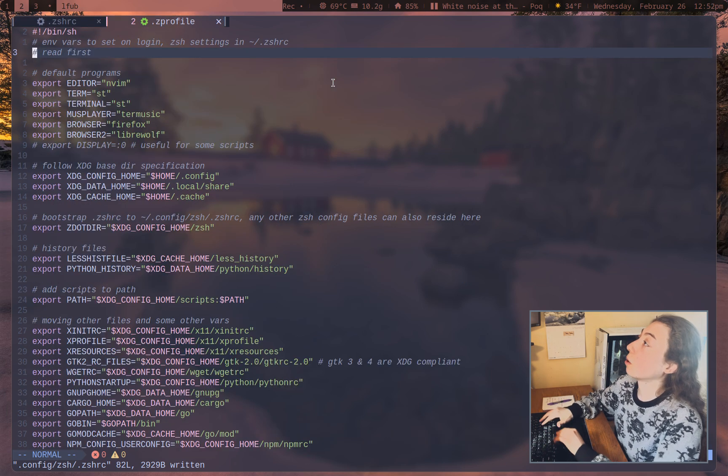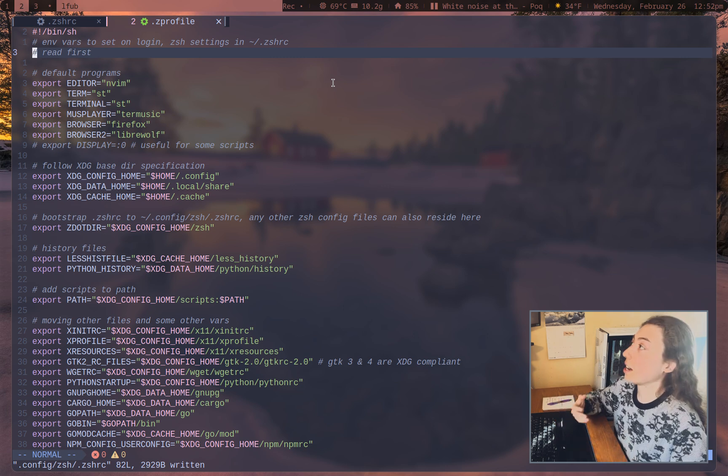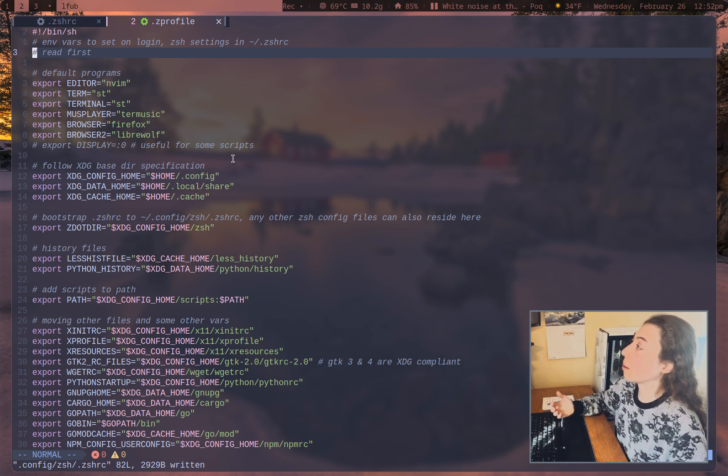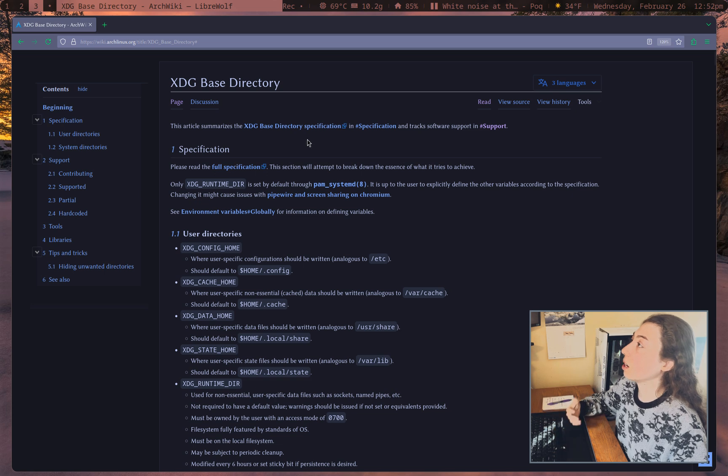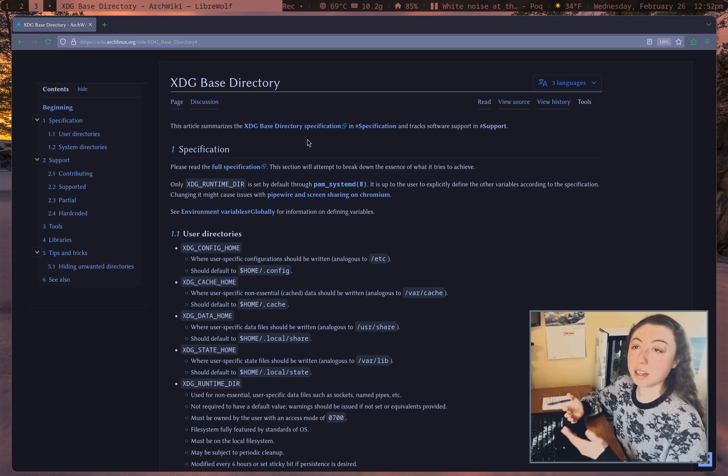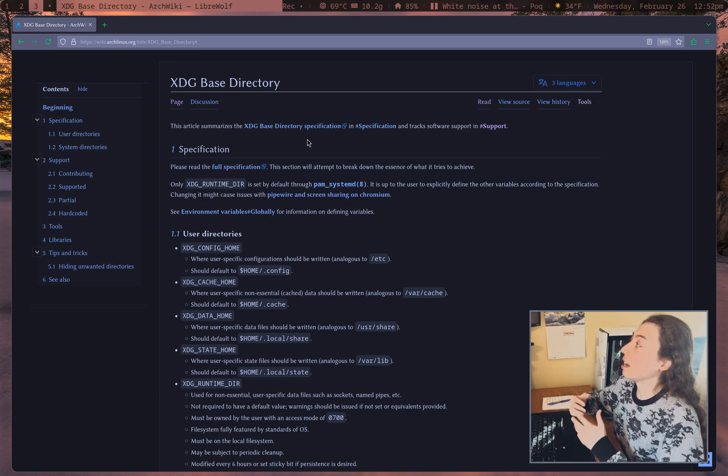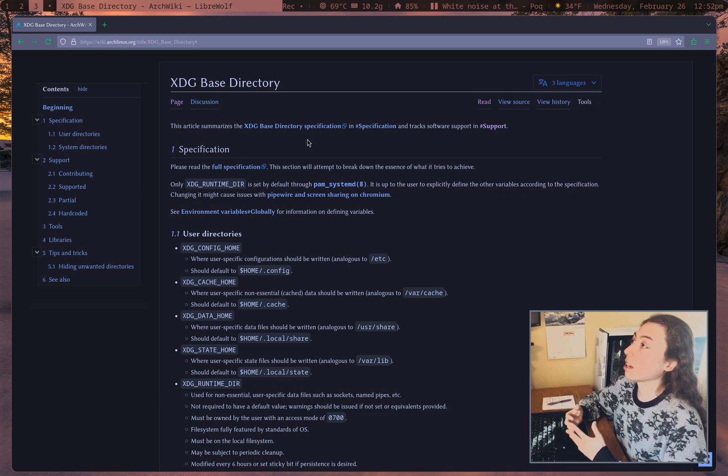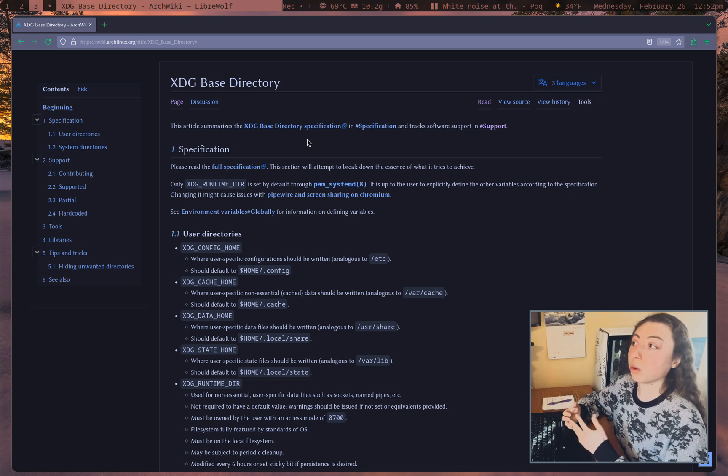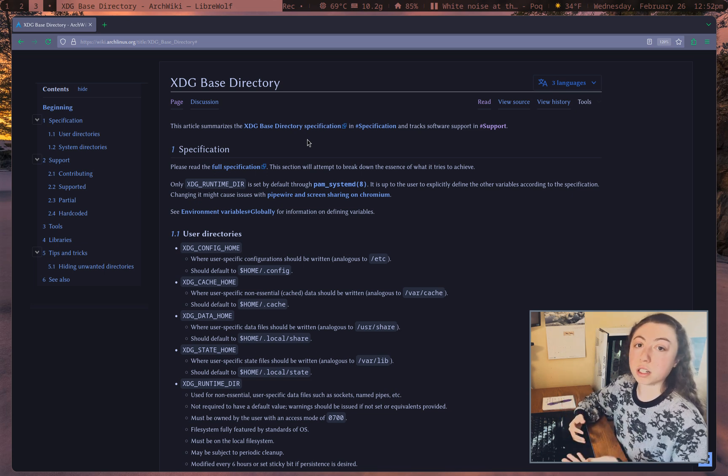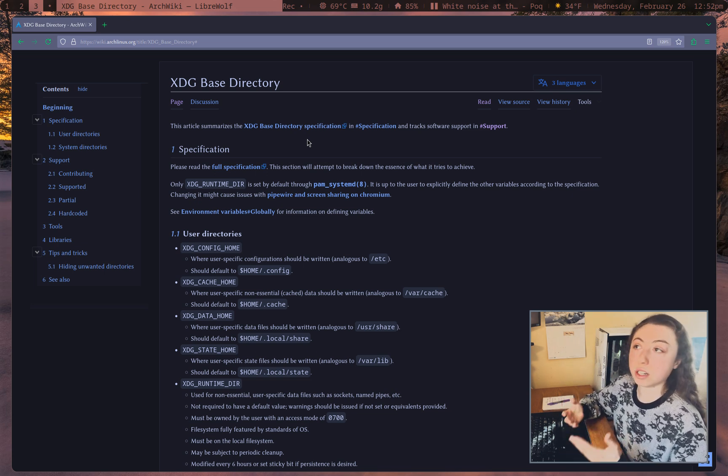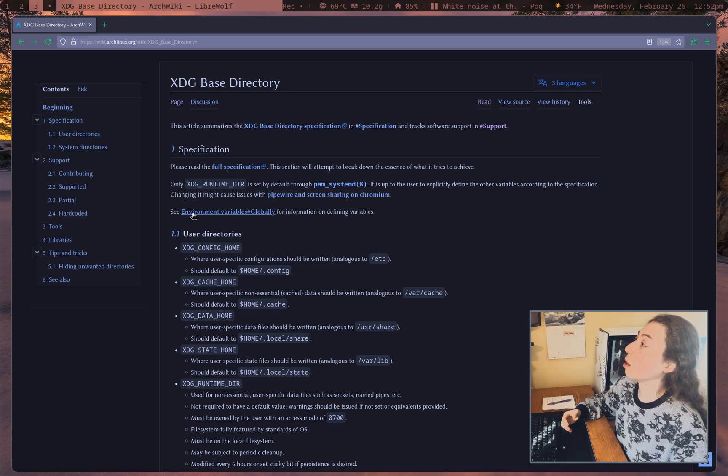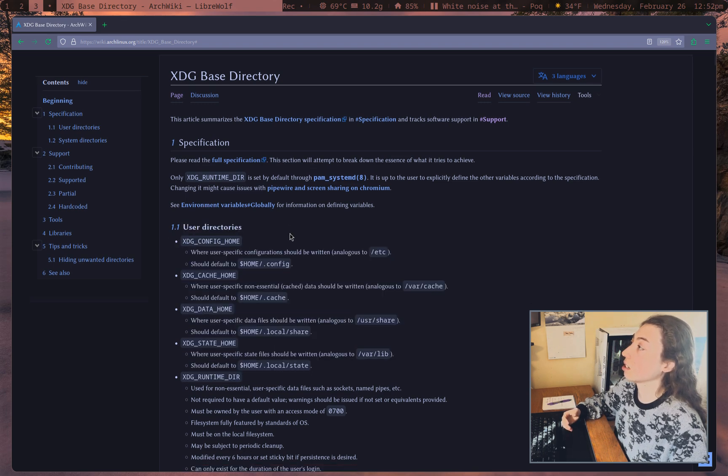And then Zprofile, which again, is going to get read first, has all of the environment setup in it. And now is probably a good time to actually go over what XDG specification is, if you don't already know what it is. It's essentially saying have standard locations for all of your configuration, cache, data location, etc. These are the main directories here that you're going to want to have this standard configuration for.